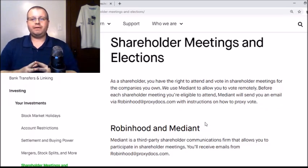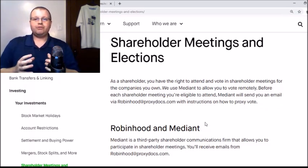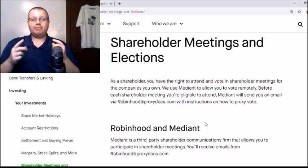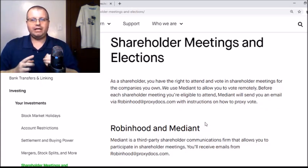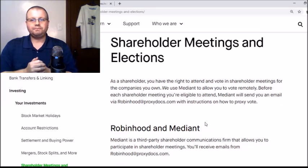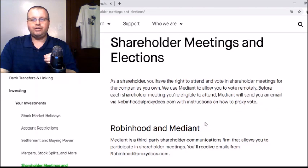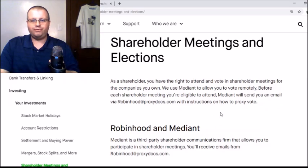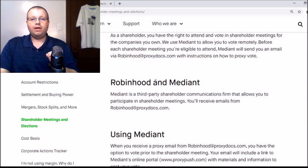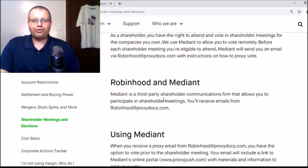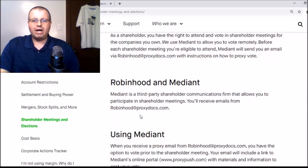We recently went through this with Golden Nugget, where they didn't have enough votes. So I want to get Robinhood users educated going forward. If you do not get an email on how to vote for the SPAC merger — a lot of times you need to have shares before a certain date to be eligible to vote. Robinhood uses Median, which is a third-party shareholder communications firm that allows you to participate in shareholder meetings. You'll receive emails from robinhood@proxydocs.com.